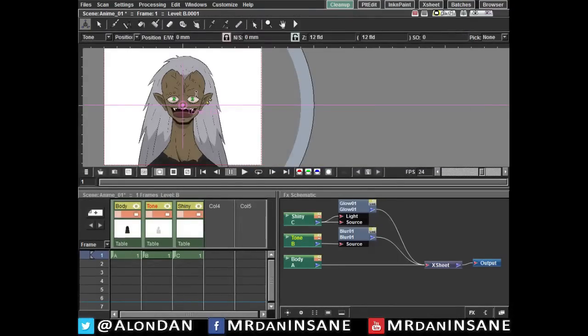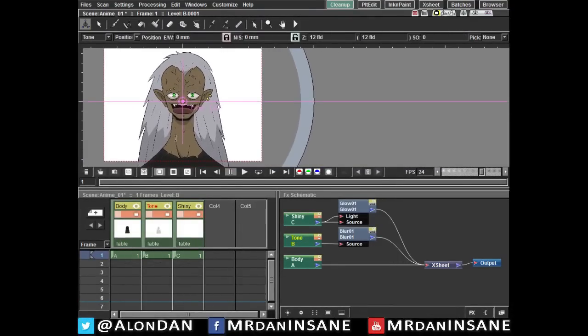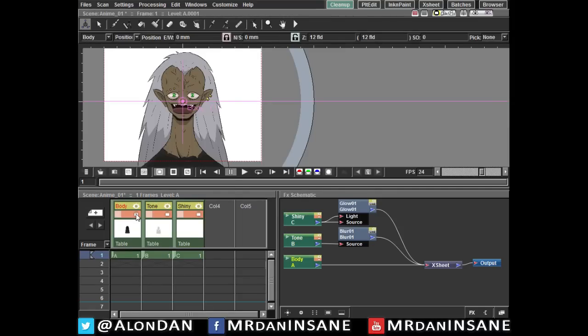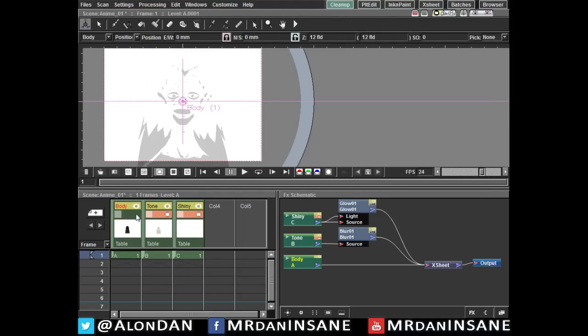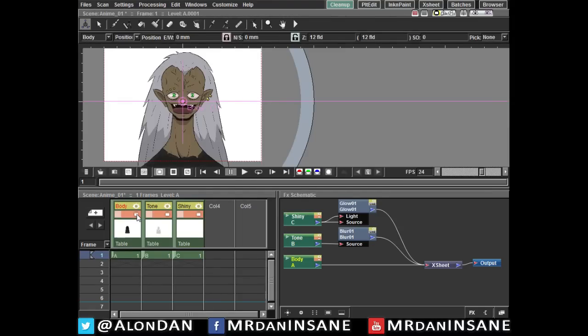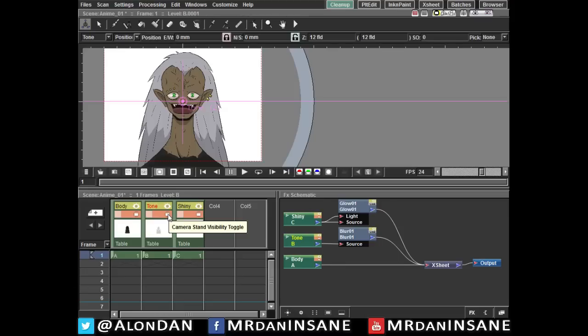Now what do we have here? We have three simple levels. The body, which is the character itself—I have no idea why I called it body. The tone, which we talked about in the last video tutorial. If you don't know what I'm talking about go check it out. And same goes for the shiny.